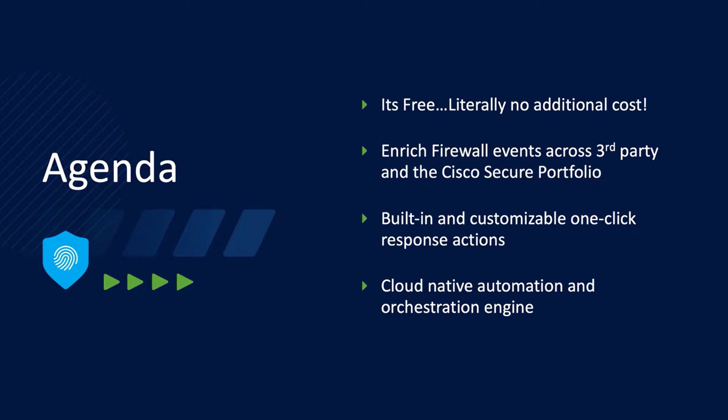In this video, we're going to talk about three reasons why Cisco Secure Firewall customers need SecureX. Before we dive into those three reasons, the first thing you need to know is that SecureX is a no-cost add-on. That means if you're already a Secure Firewall customer, you are already entitled to SecureX, so why not reap the benefits of SecureX instead of leaving money on the table?